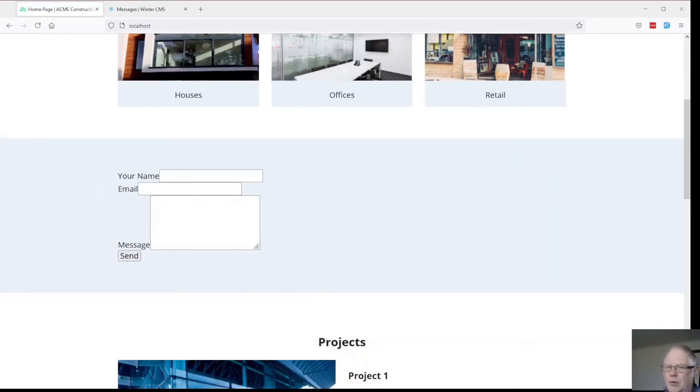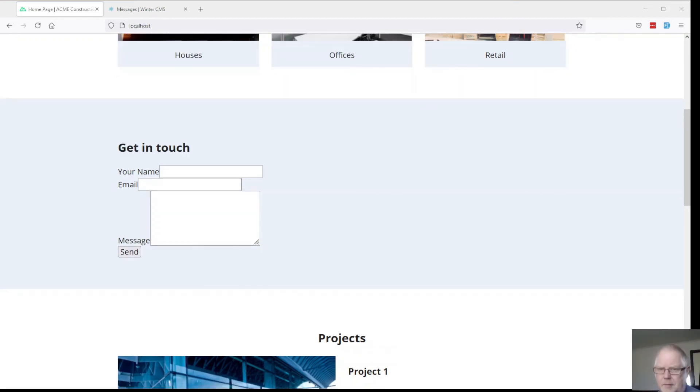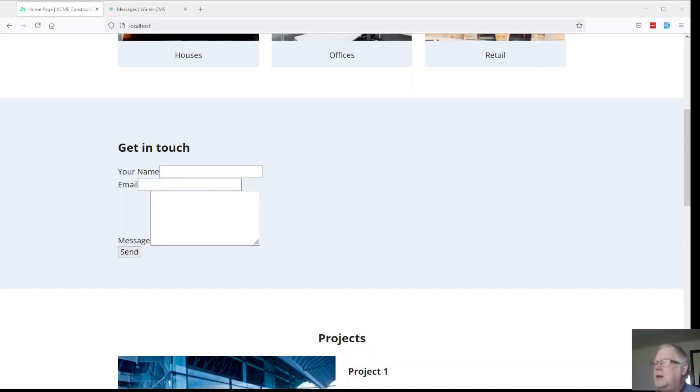I've just added a simple get in touch message here. Because it's a call to action.